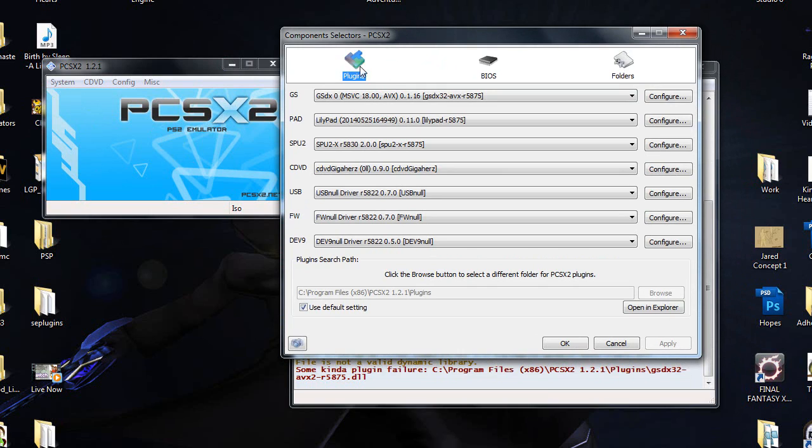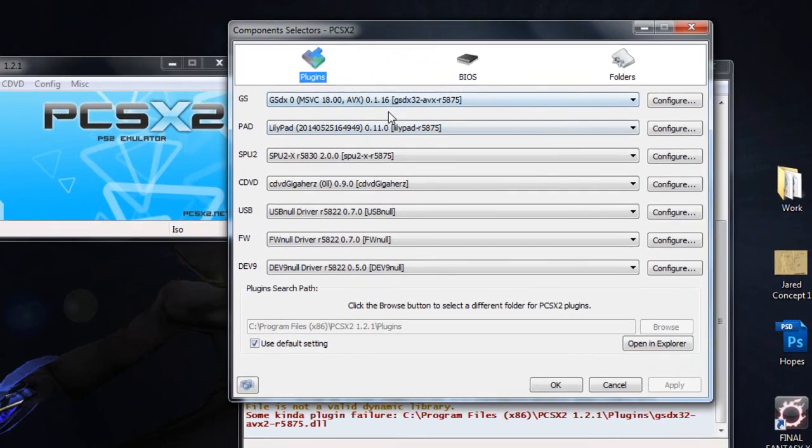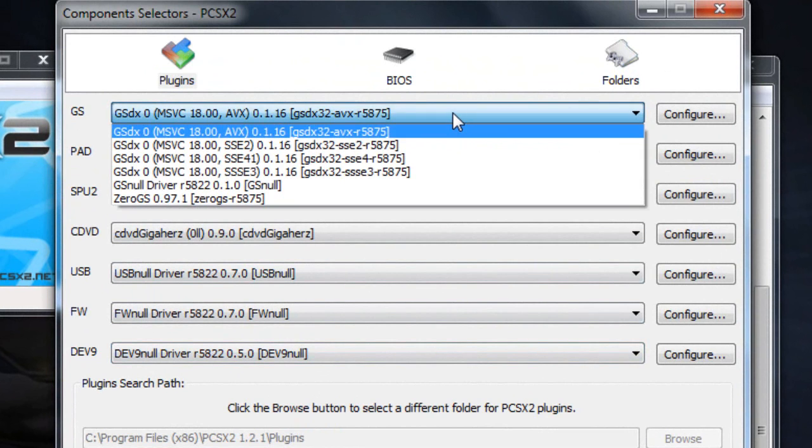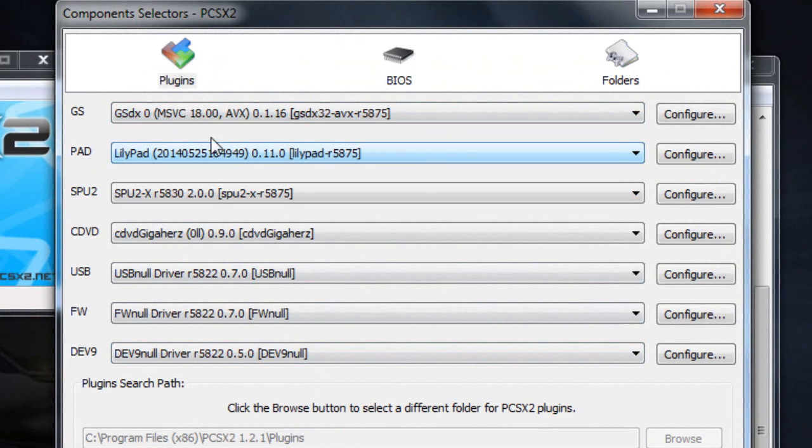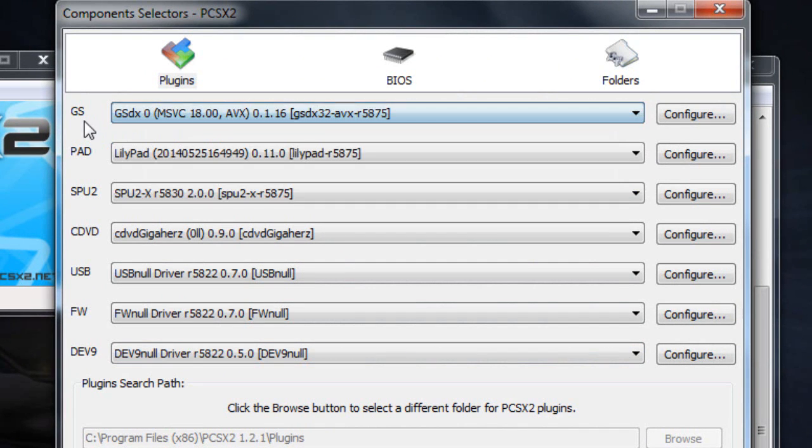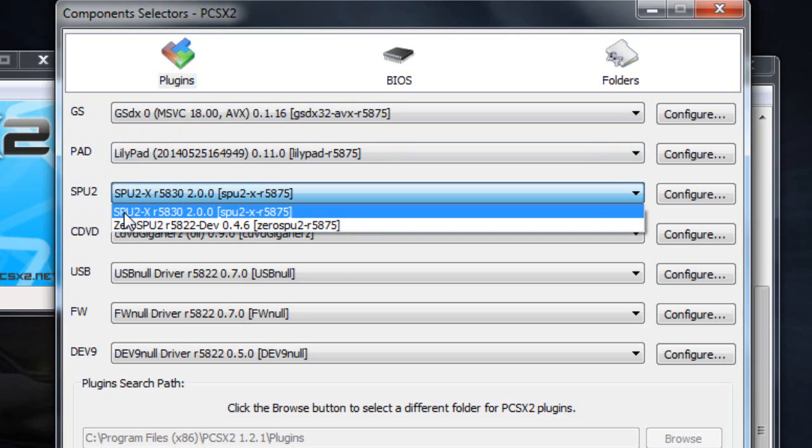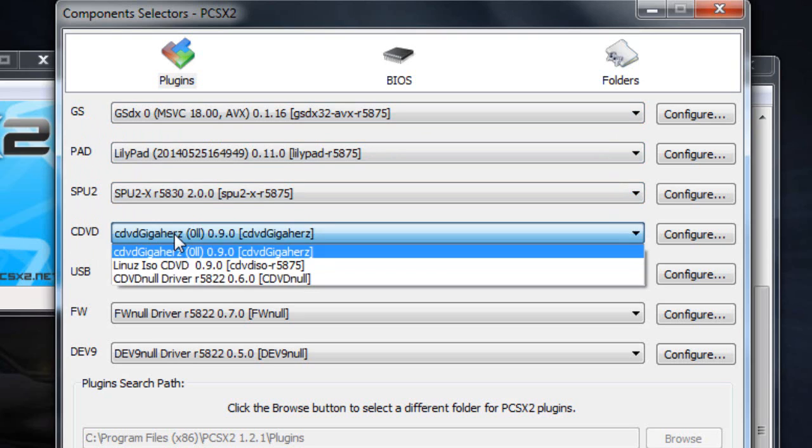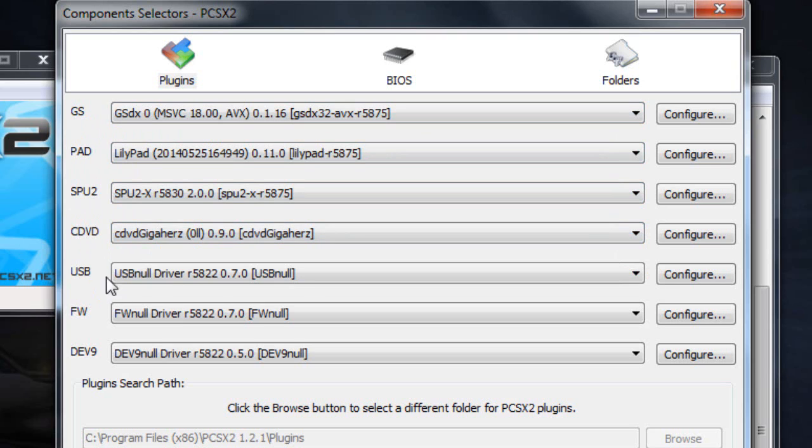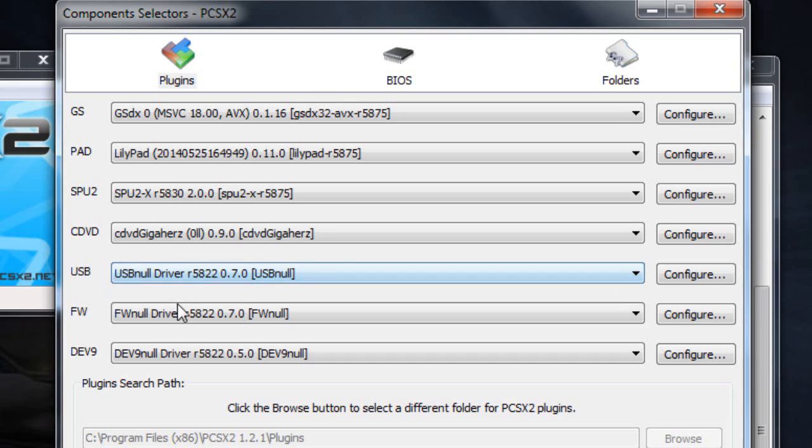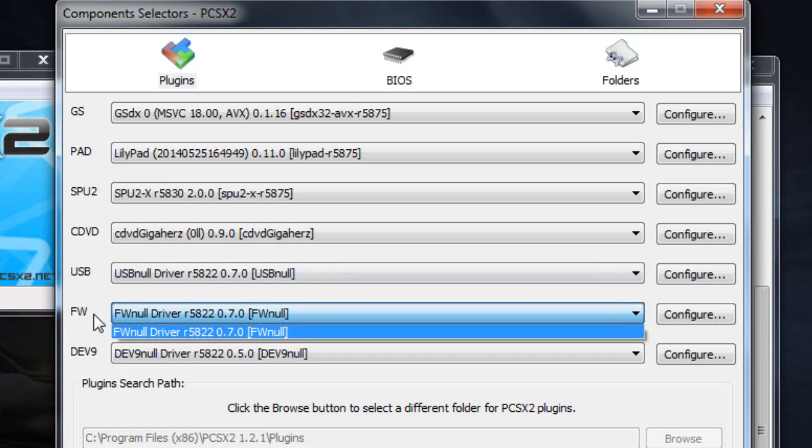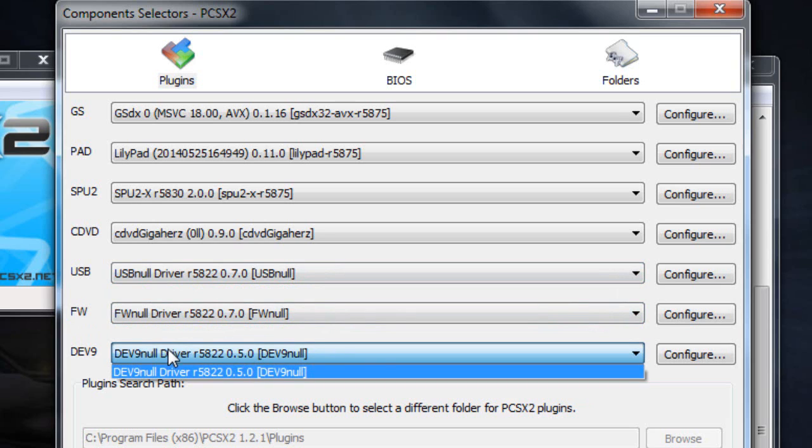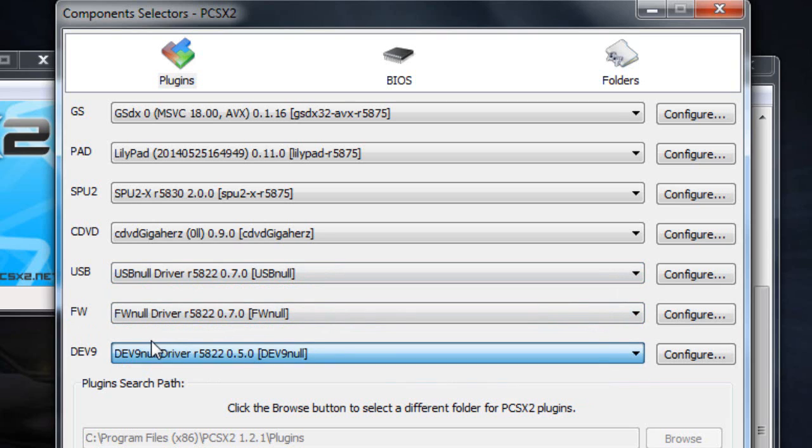So once you download those two things and once you have them on your desktop, just open up the PCSX2 program and you should come up to a setup page similar to this. Now the first thing you should come up to will be the plugins. Now for each of these things that you'll see on your screen, just set them to like I have them right now. So for GS we're using the GSDX. For pad we're using Lilypad. For SPU2 we'll be using SPU2X. For CDVD we're going to be using the Gigahertz. For USB, FW and Dev9 there should only be one option there.